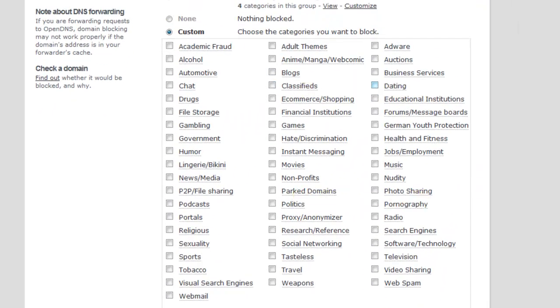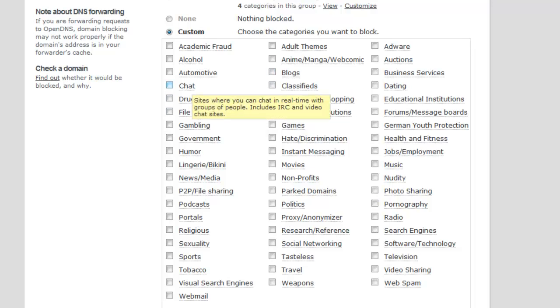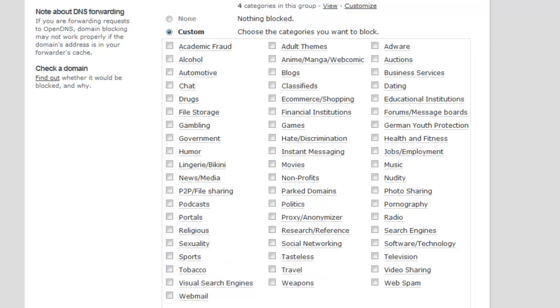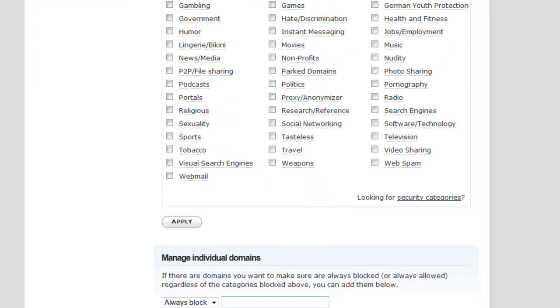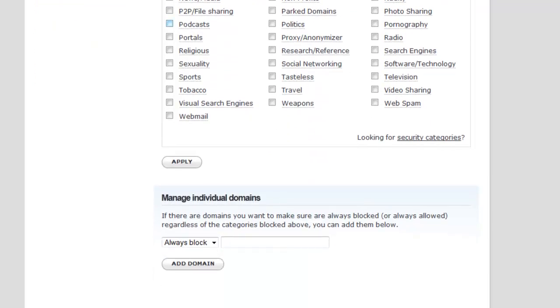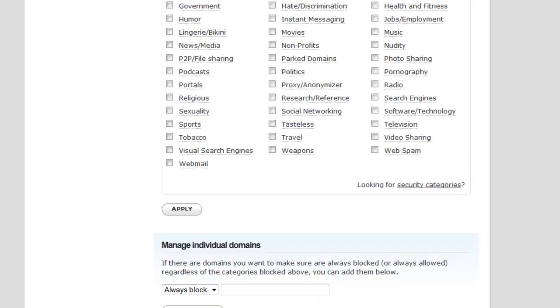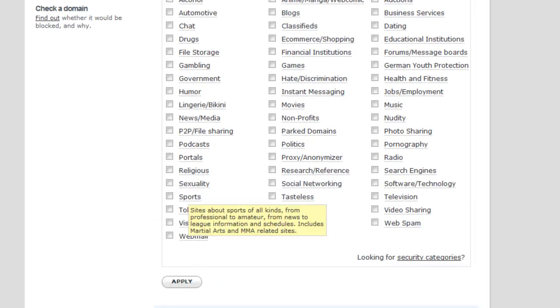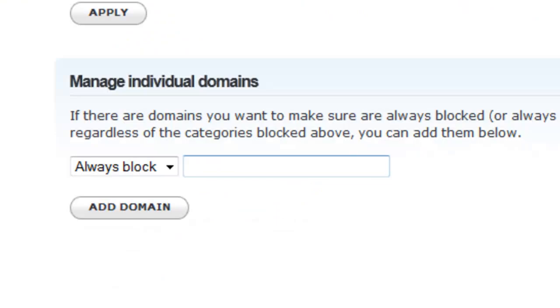For me I personally like to use custom, that way I could just block certain categories like nudity, dating, blogs, drugs, chat, automobile, alcohol, sexuality, tobacco, sports—it doesn't matter, it's up to you guys.